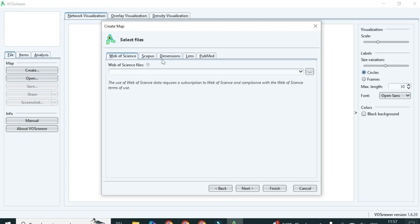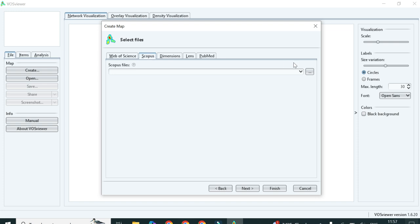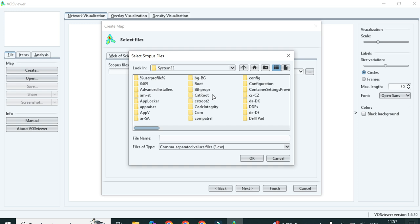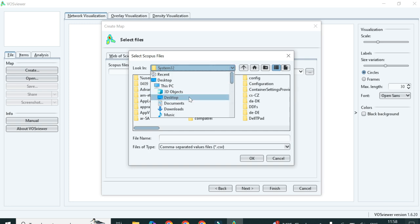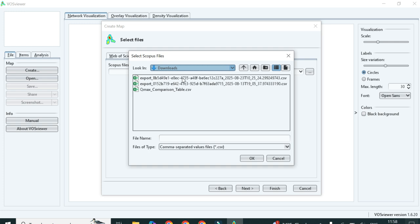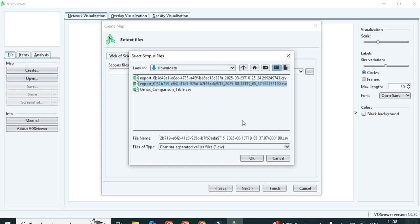Here you need to again select which method you used for collecting the data. Click on Scopus, then click on the browse option. Once you click browse, a dialog box will open and you need to select your file. Our data is saved in the downloads folder, so click on downloads. You can see the CSV file is there. Select the file — you can also rename it for your convenience — and click OK.